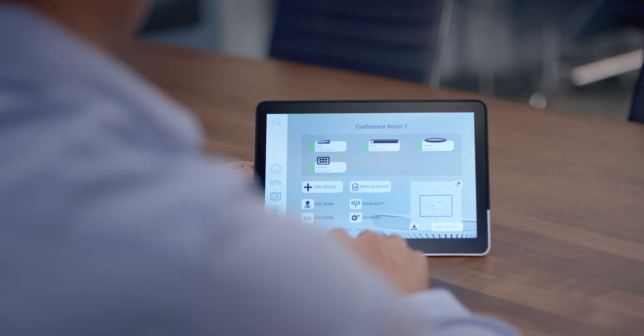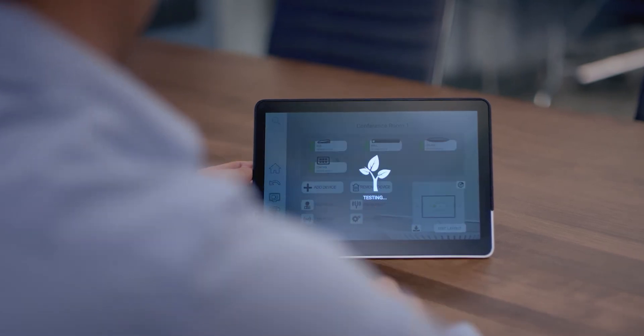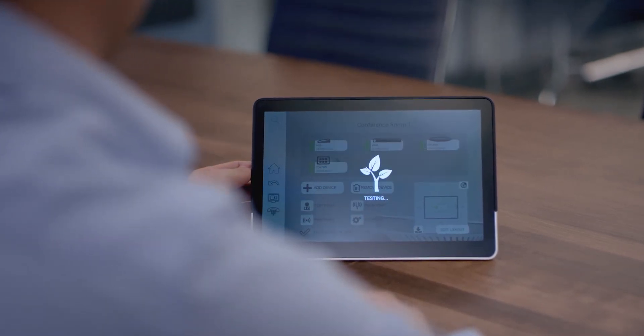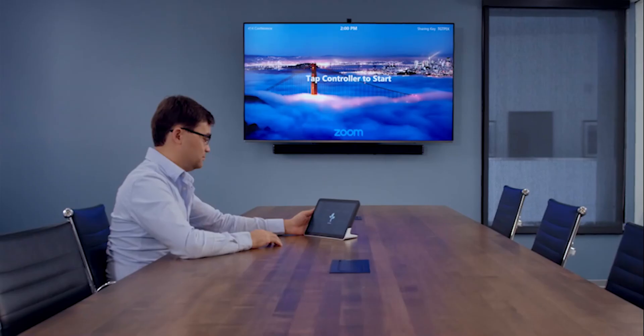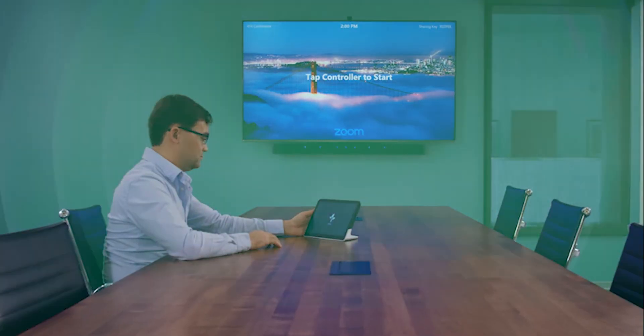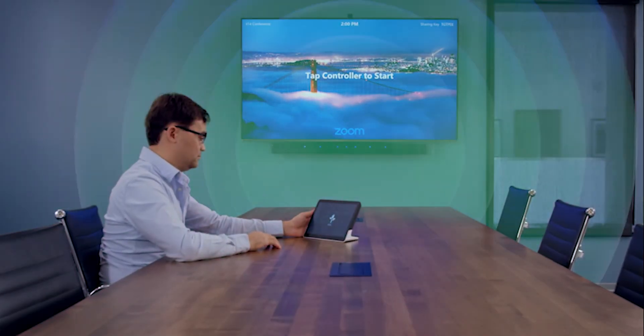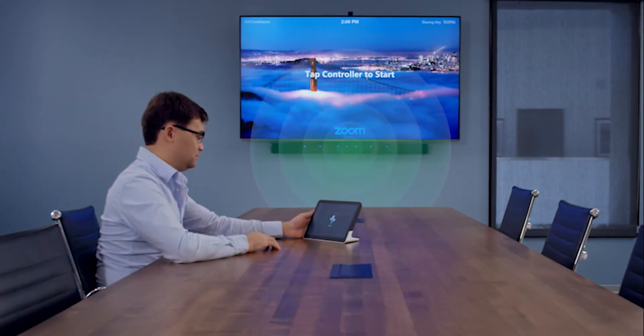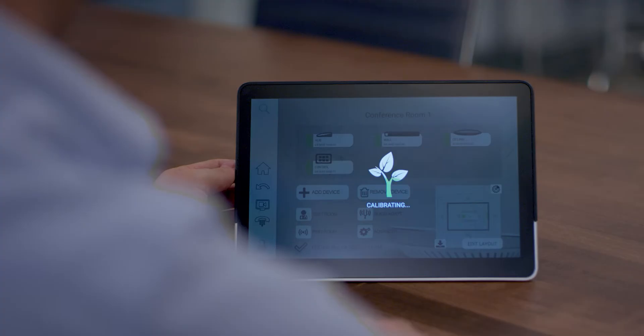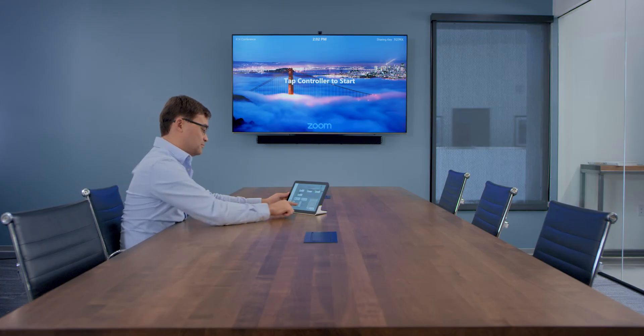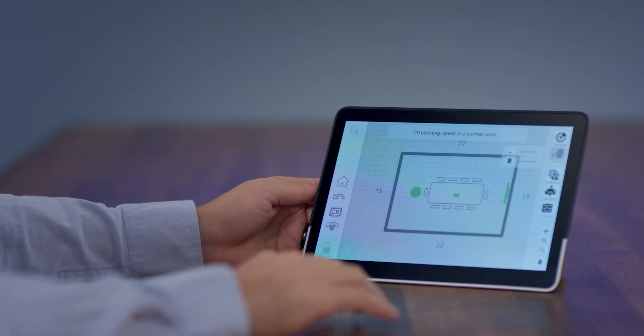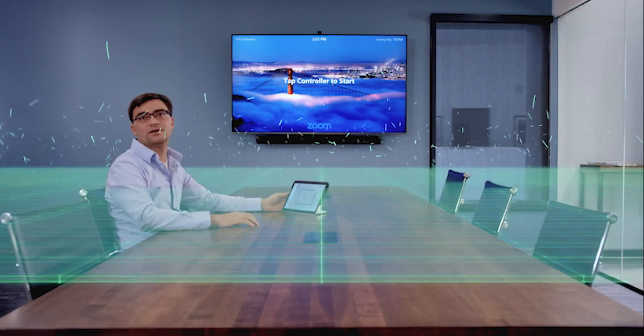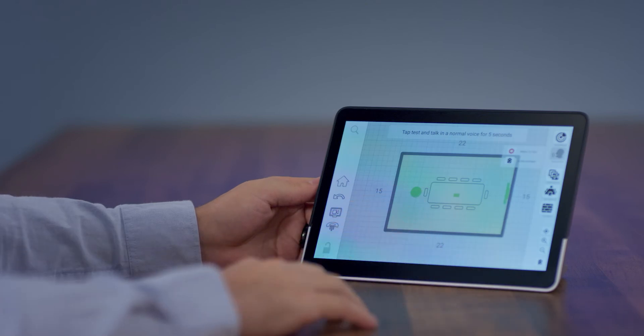Stem also comes equipped with powerful tools to help enhance your install experience. With Room Adapt, Stem devices listen to your room's acoustics and optimize for ideal voice pickup for that room. Room Check gives you a real-time heat map of your entire room, telling you exactly what your coverage is from any point in the room.